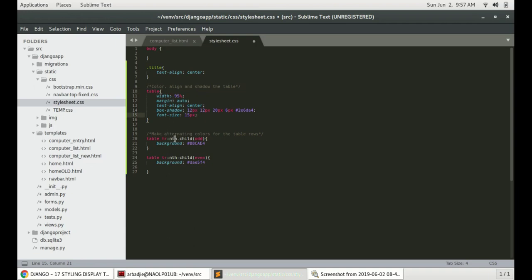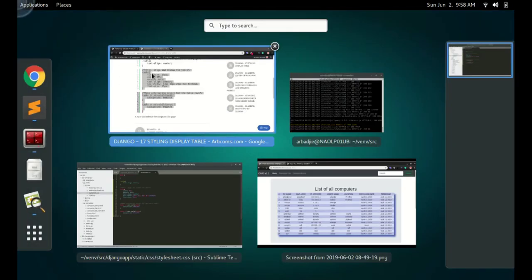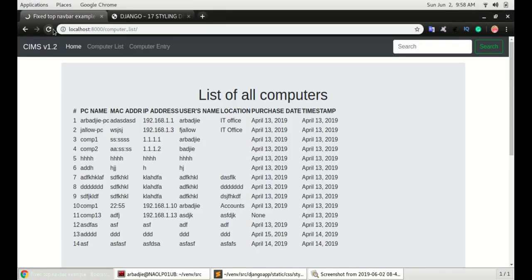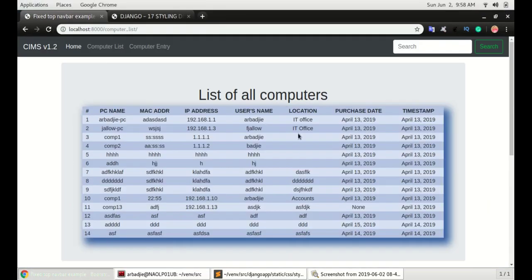We're gonna make alternating colors. To make an alternating color you're gonna style the odd colors separately and style the even colors separately for the table rows. I'm gonna save that and go to the table and refresh it. You can see how the table just transformed and became really beautiful.